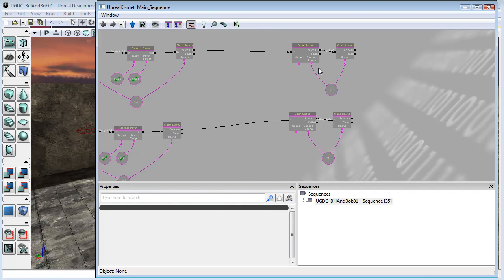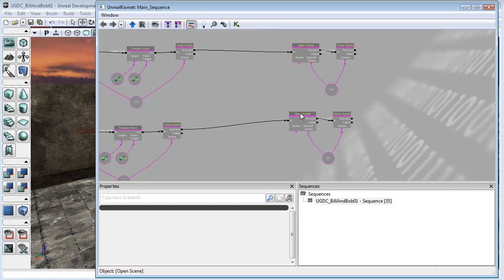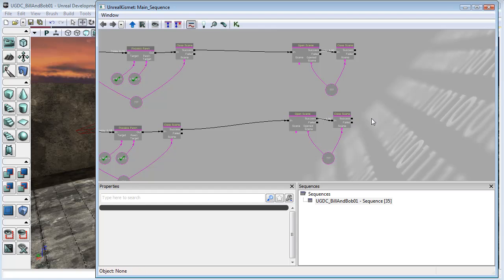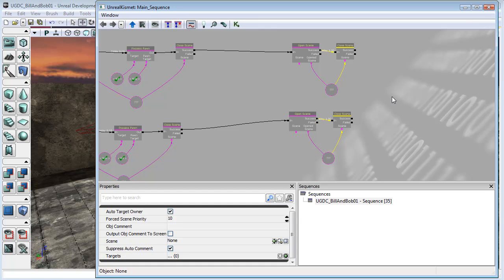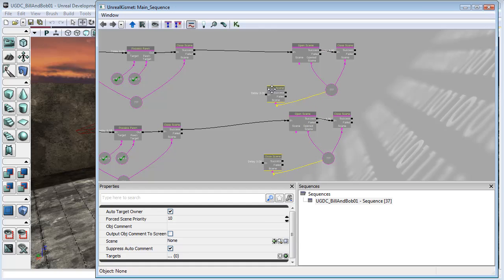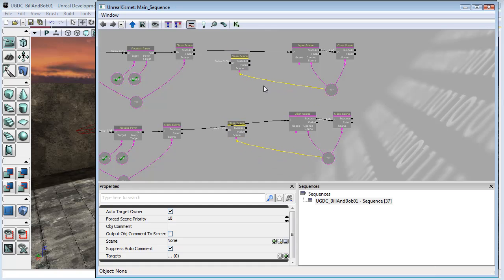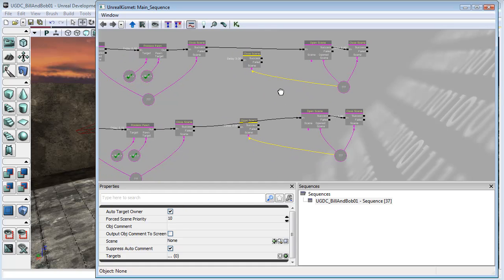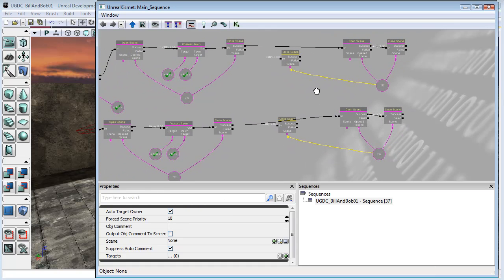So what we need is a way to—if this scene is open—we want to close it before we open this scene, and vice versa. If this scene is currently open we want to close it before we open this one. Well we've got close scene nodes right here, so I'm just going to select these guys and I'm going to Ctrl+C, Ctrl+V to copy and paste those and I need to bring them over here.